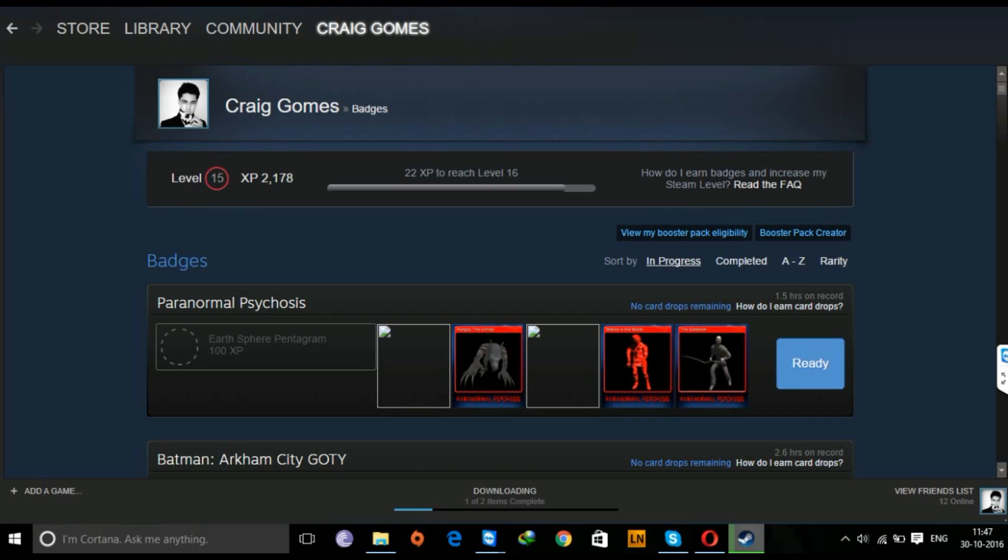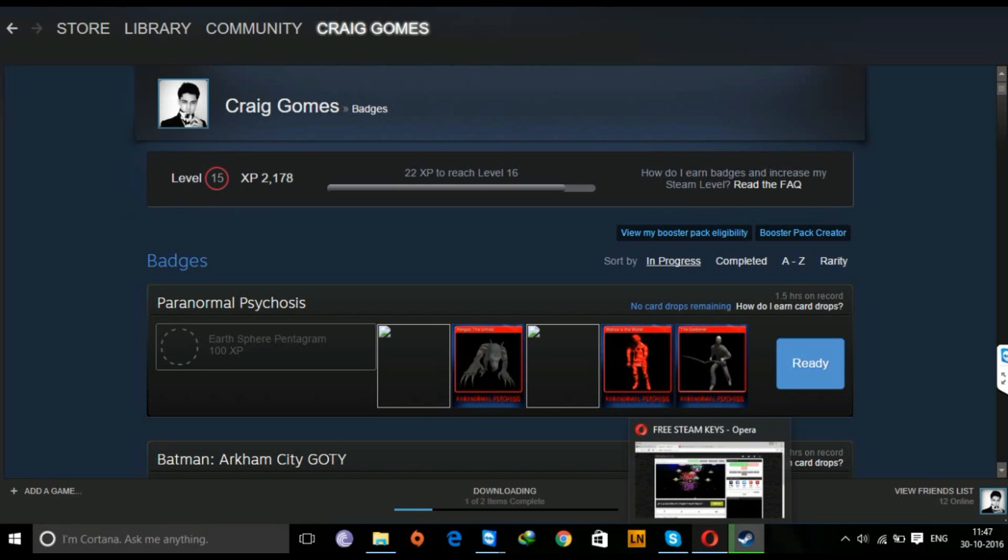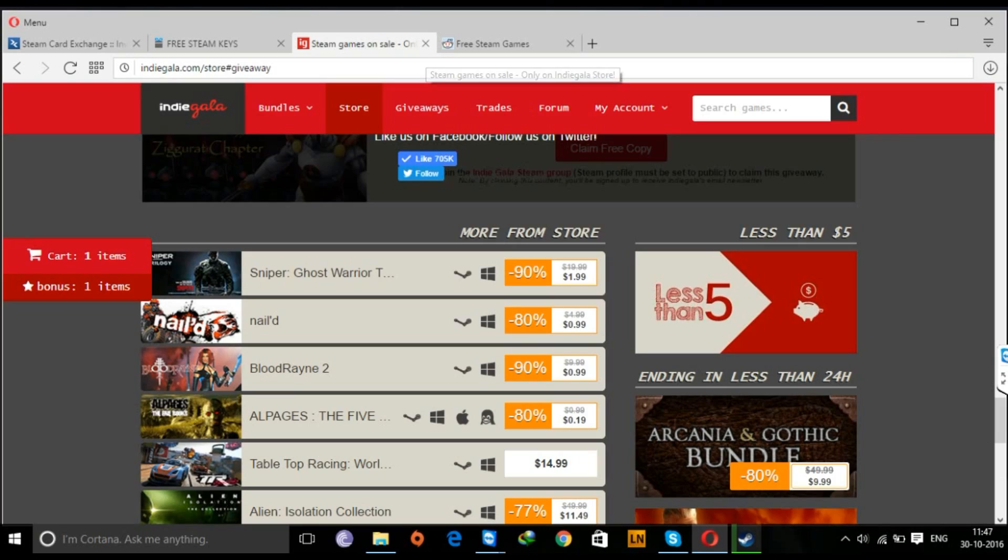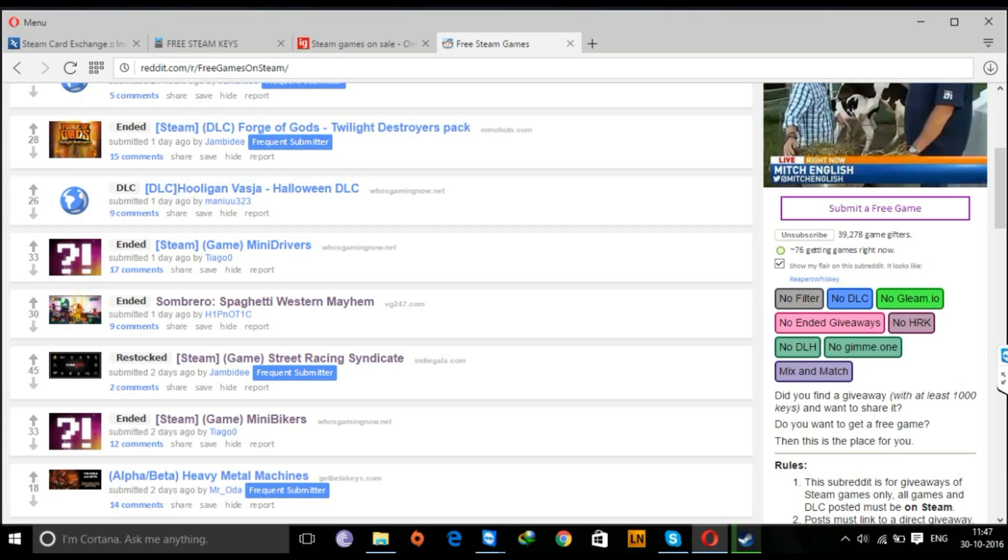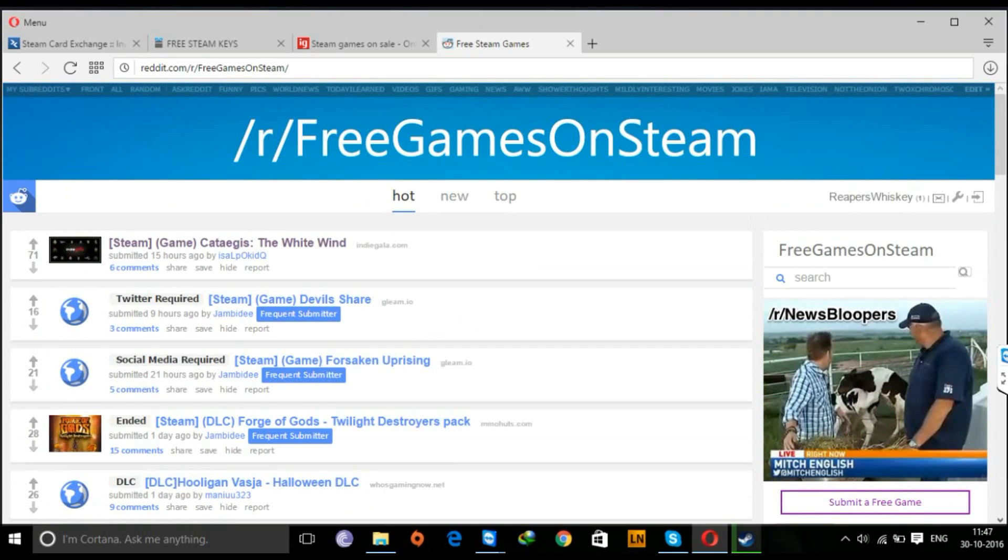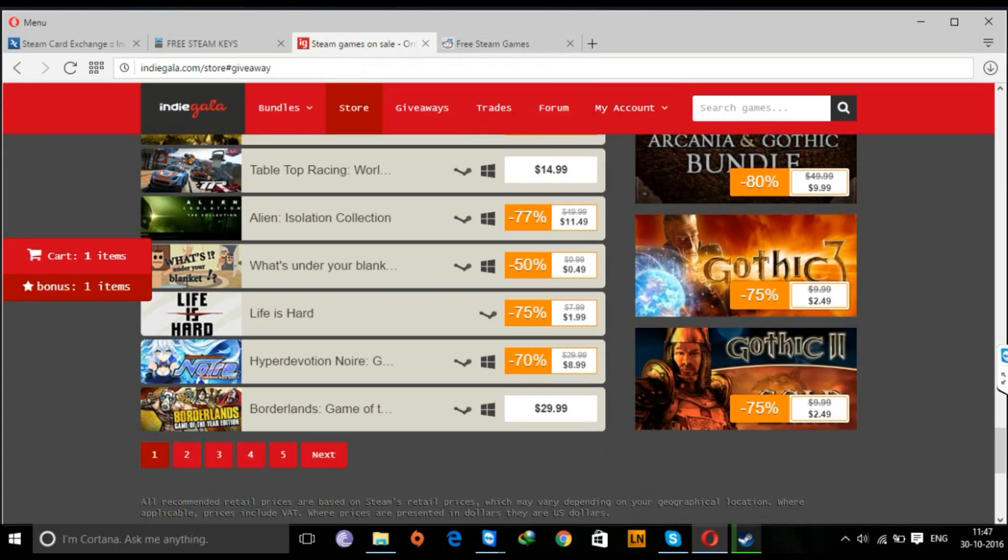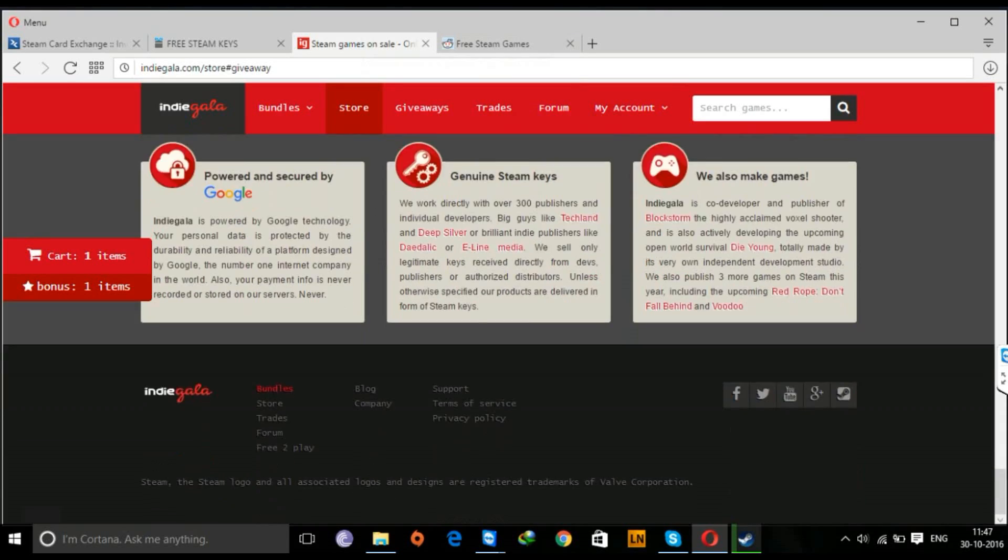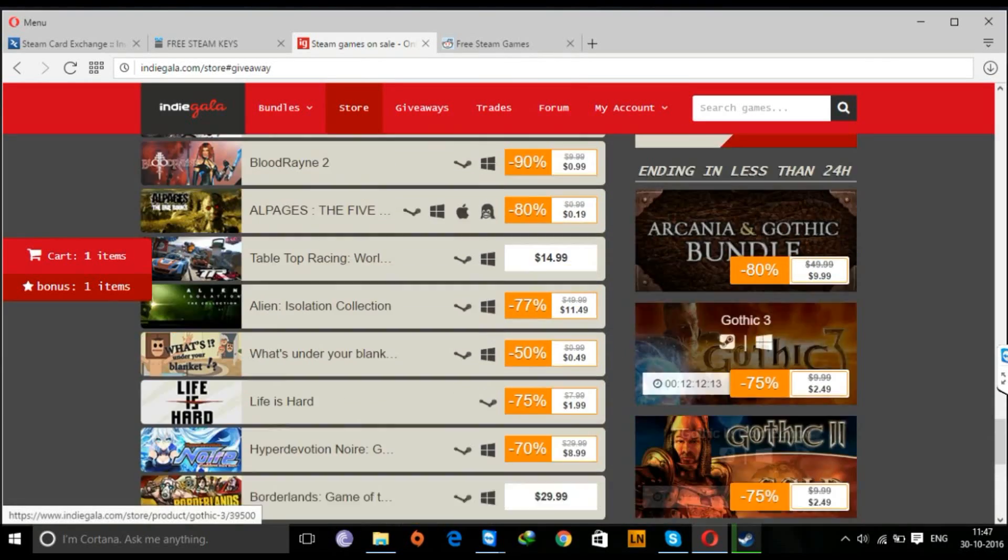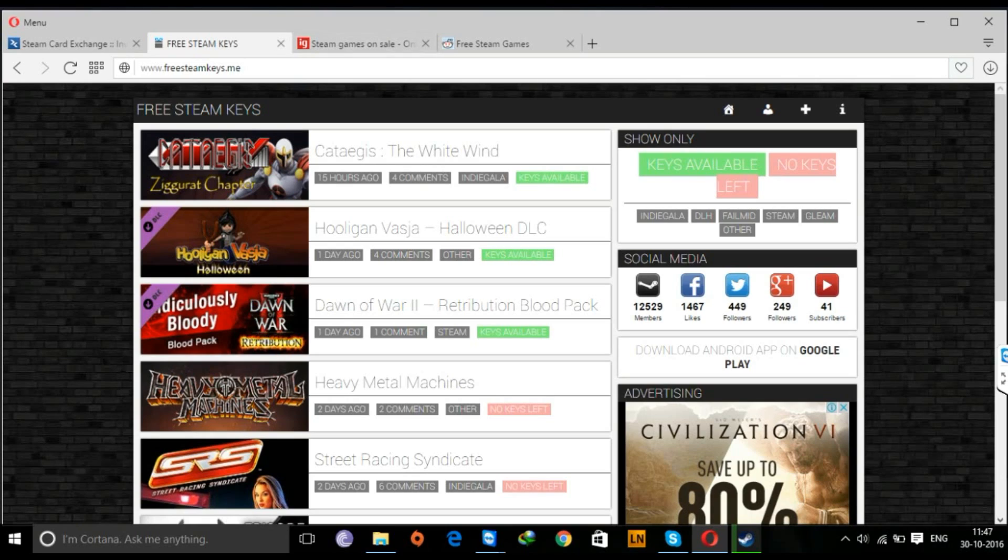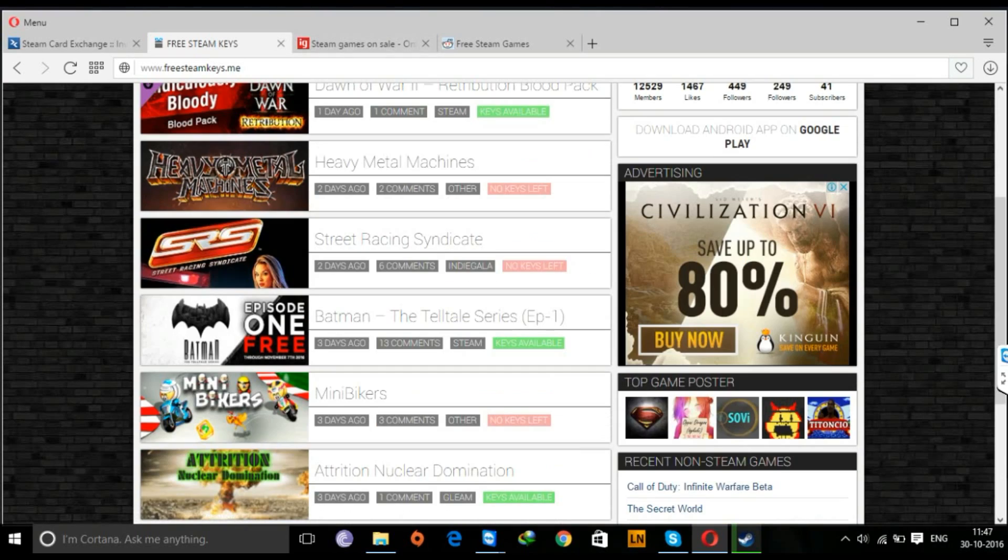Now to start, we'll go to Google and search for sites that give free games. There are plenty of sites that give free Steam games. These are mostly games that have come out of the market, have been removed from the store, but anyways they'll be free and they'll give you your card drops that you need to boost up your Steam account.